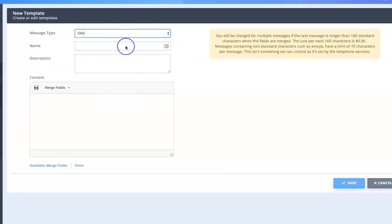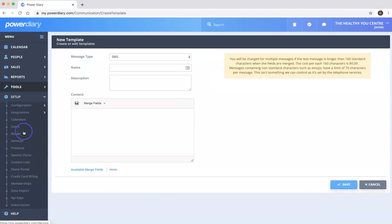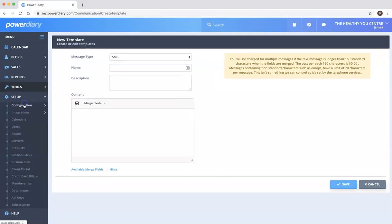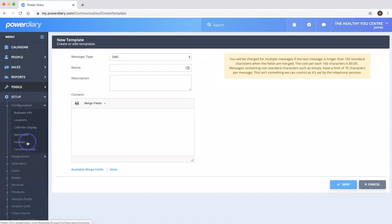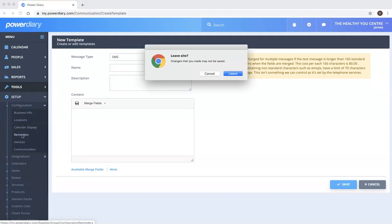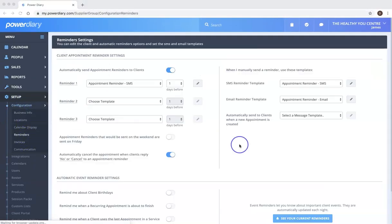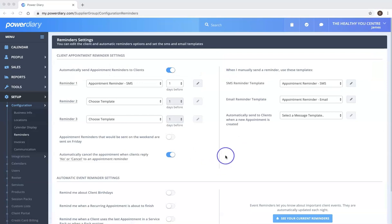So if we were creating an SMS template, click SMS and save that. So I'll just jump back now to the reminder configuration. It's just asking me to make sure we can leave without saving. Okay, a couple more options I want to show you on this page.